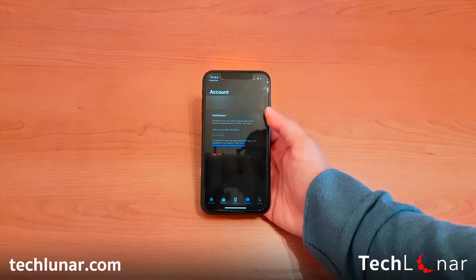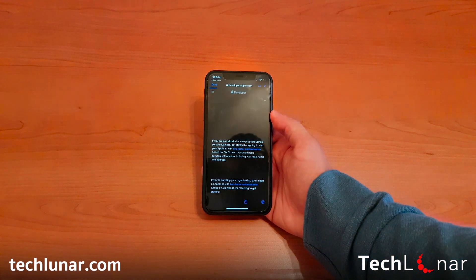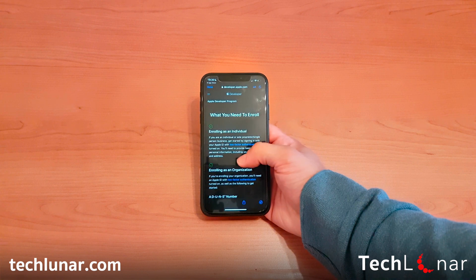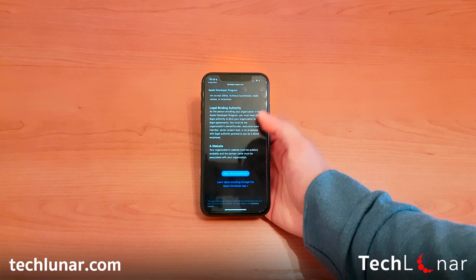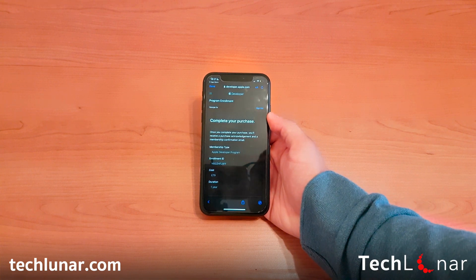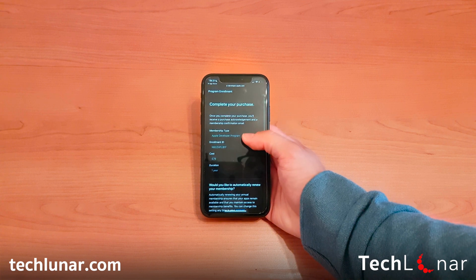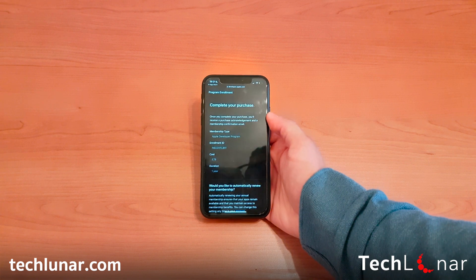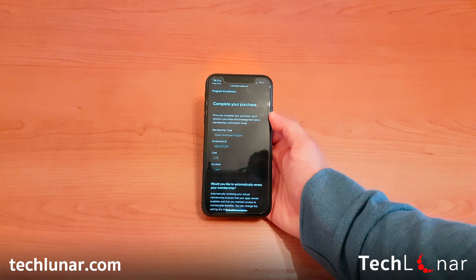Once you've signed in, you should land on the account screen. Tap the link there and it's going to take you to the developer.apple.com website where you can enroll in the Apple Developer Program. Scroll down and select 'Start Your Enrollment.' You'll need to follow some steps including agreeing to terms and services. The cost is £79 for UK accounts, or around $99 US dollars per year depending on your country.